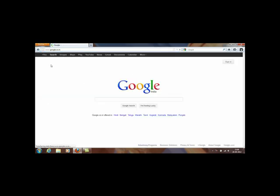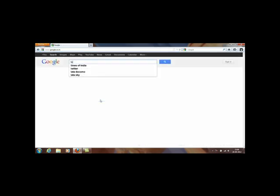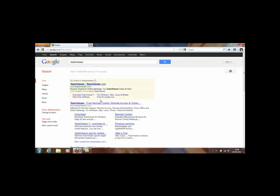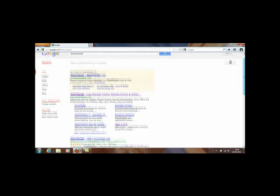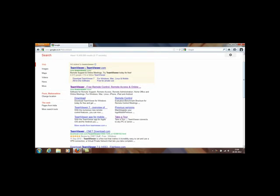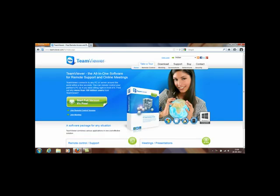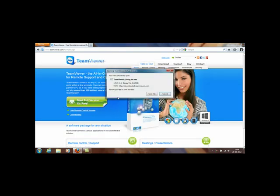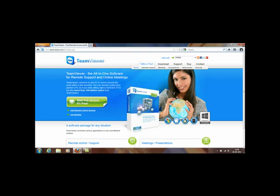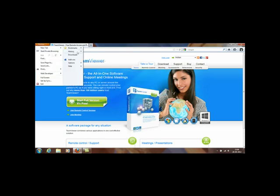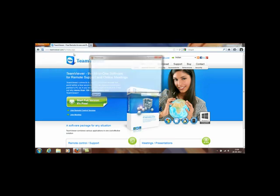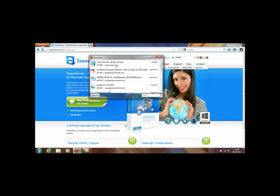With the help of an application called TeamViewer. So first of all you need to download TeamViewer software on your laptop. Just go to Google and type in TeamViewer and click on this link. Here there is a link to download the TeamViewer. Once you click save file it will download. I have downloaded this file, you can see it's there in my downloaded items.